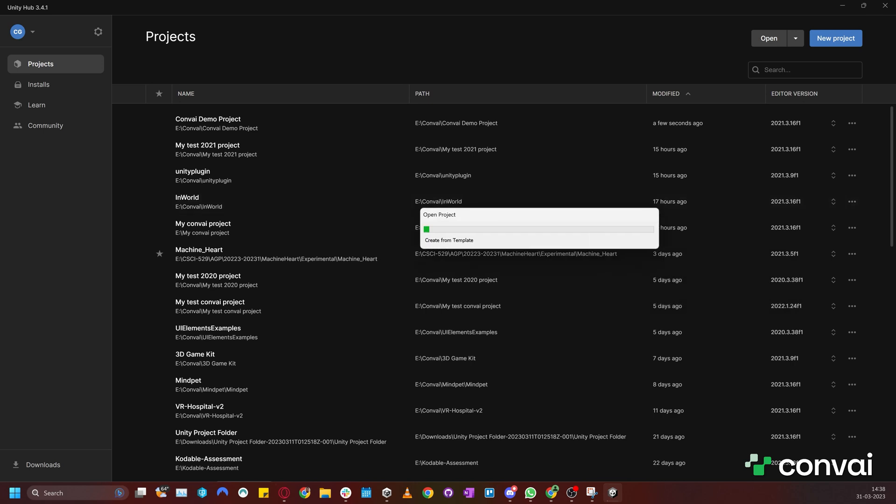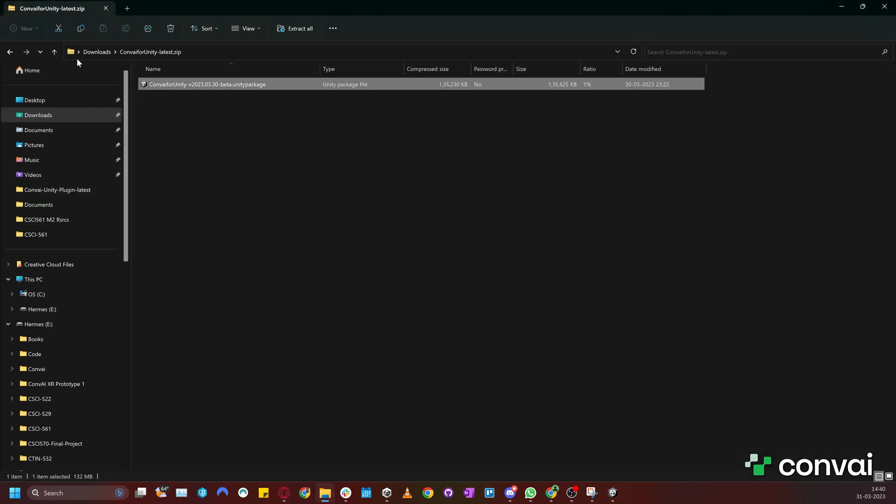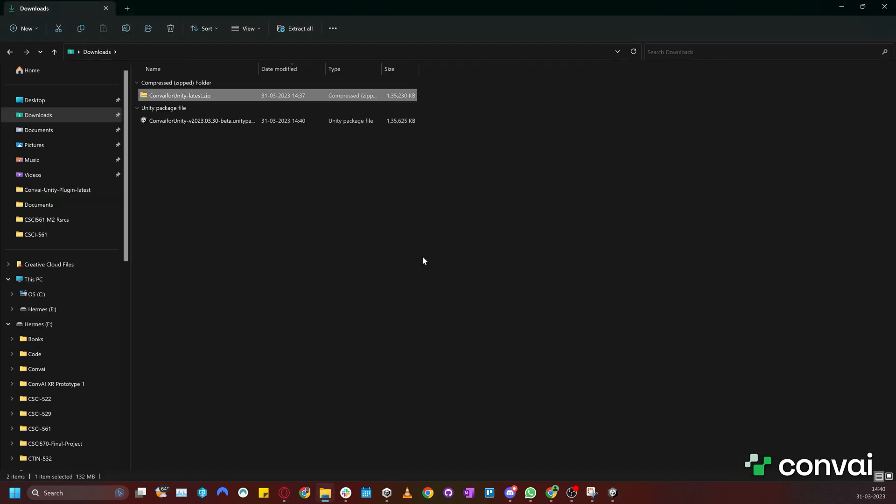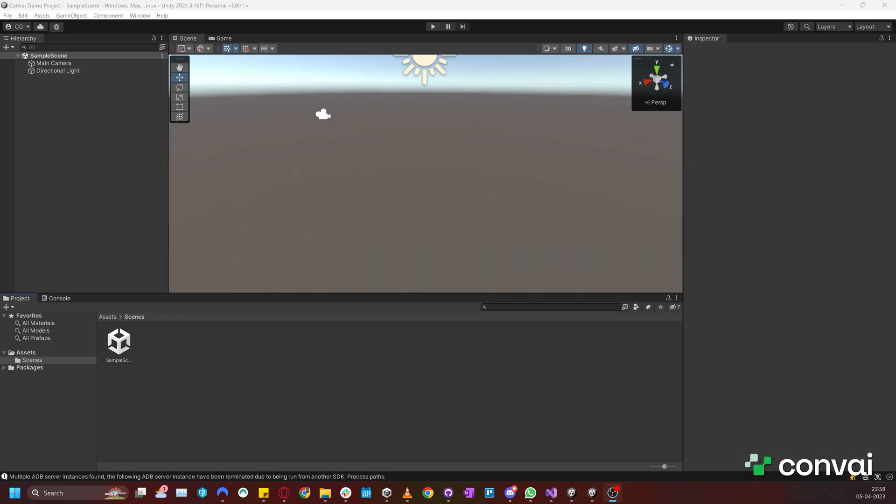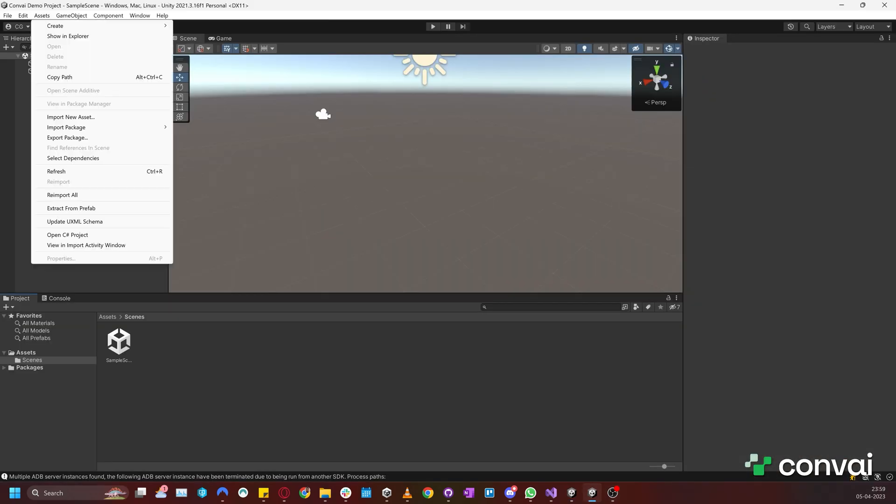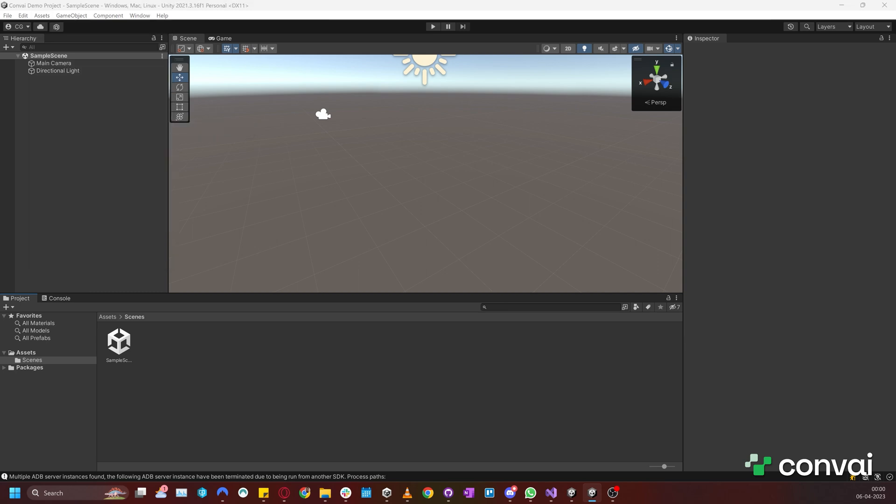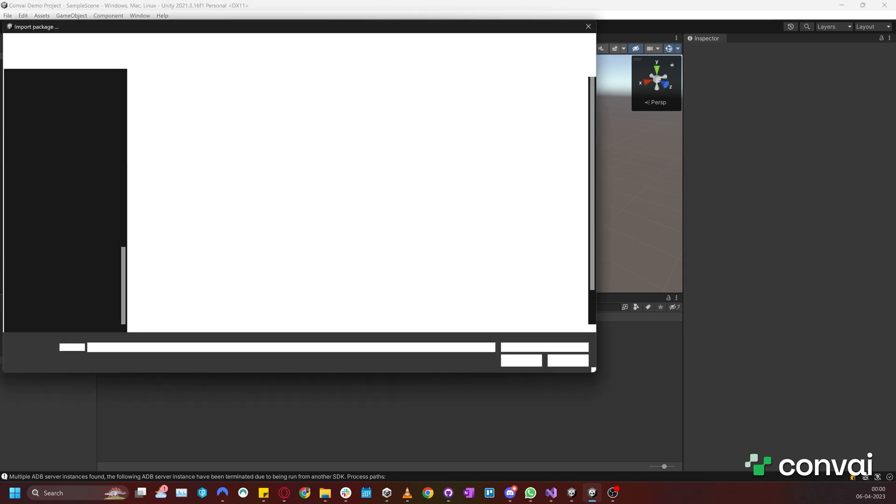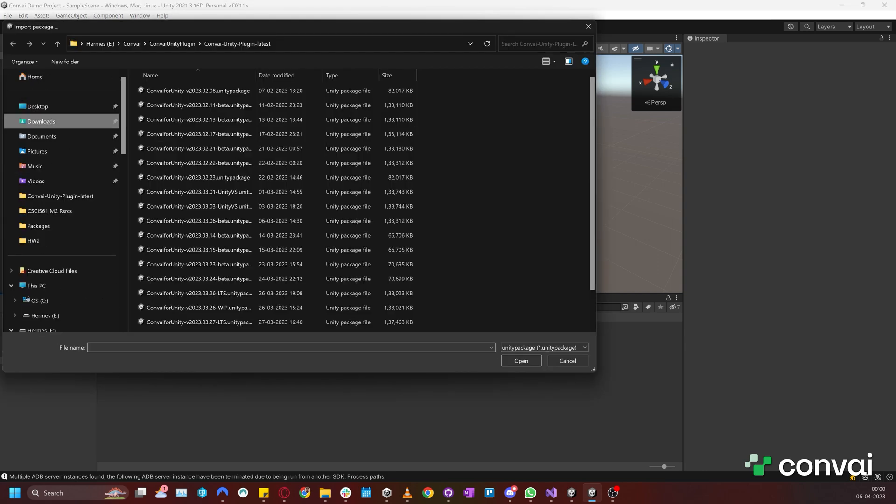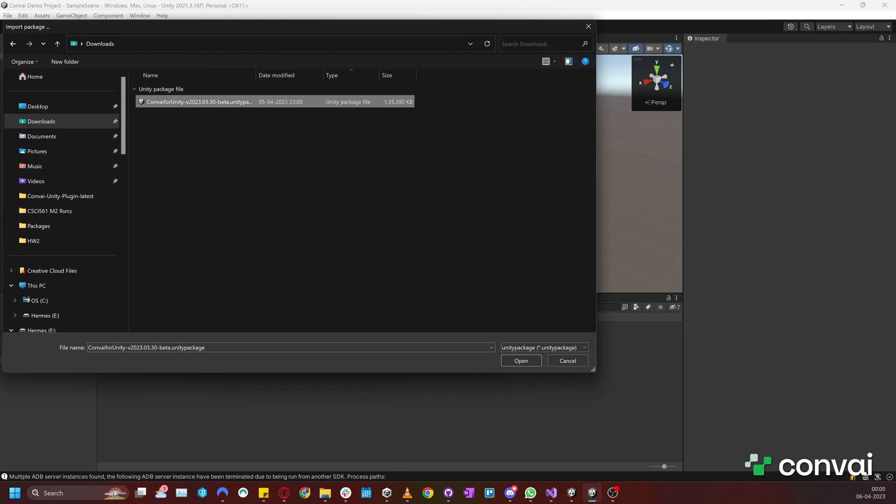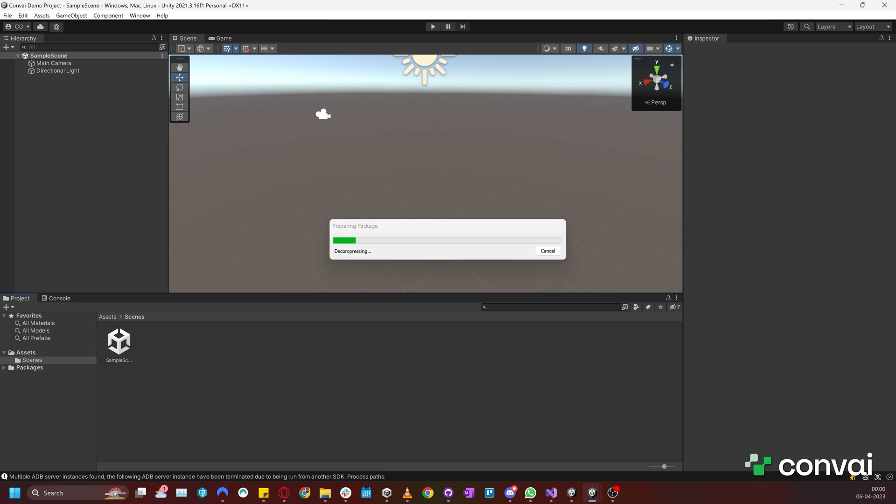While Unity is loading, let's go to the downloaded Unity demo project and extract the plugin. Once Unity is done loading and the project is open, let's head over to the Assets, Import Package, Custom Package menu. We'll head to Downloads and select the extracted Unity plugin. Then just wait for Unity to import the package.